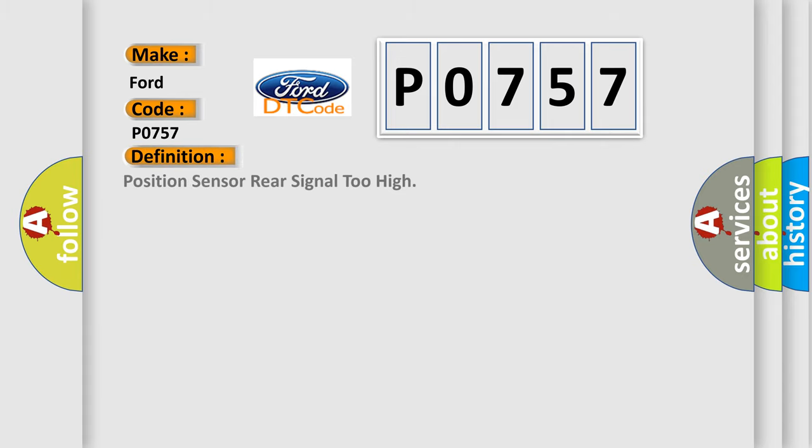The basic definition is: Position sensor rear signal too high.